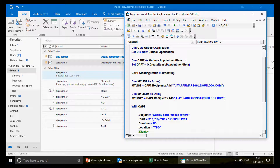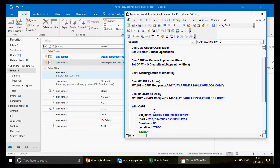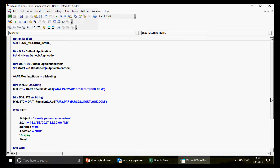This is the AppointmentItem class, which is why you can do all these different tasks — and why you don't see the `.To` method, which belongs to MailItem. This is a meeting, part of your appointment. That's the code! I hope you had great fun. You can now fully automate sending meeting invites instead of doing it manually. Thank you so much — please subscribe to the channel and don't forget to like. See you soon!